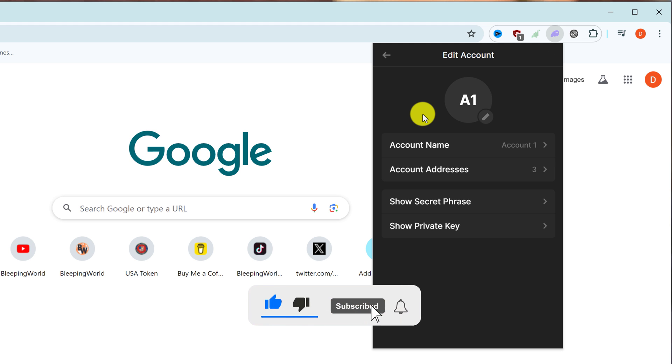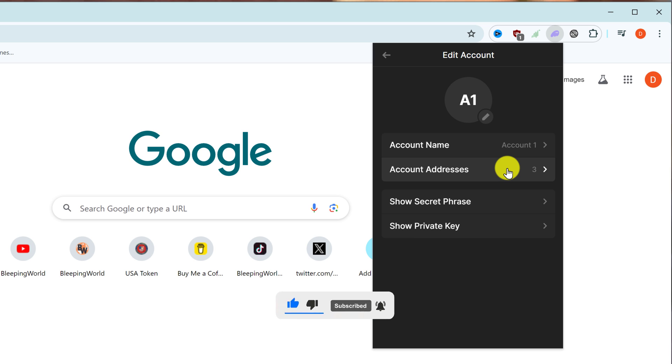On this window you can see your account name, your account addresses, and you also have the option to show secret phrase or show private key. To show your private key or secret phrase, just left-click on the option that you want. I'm going to click on show private key now.